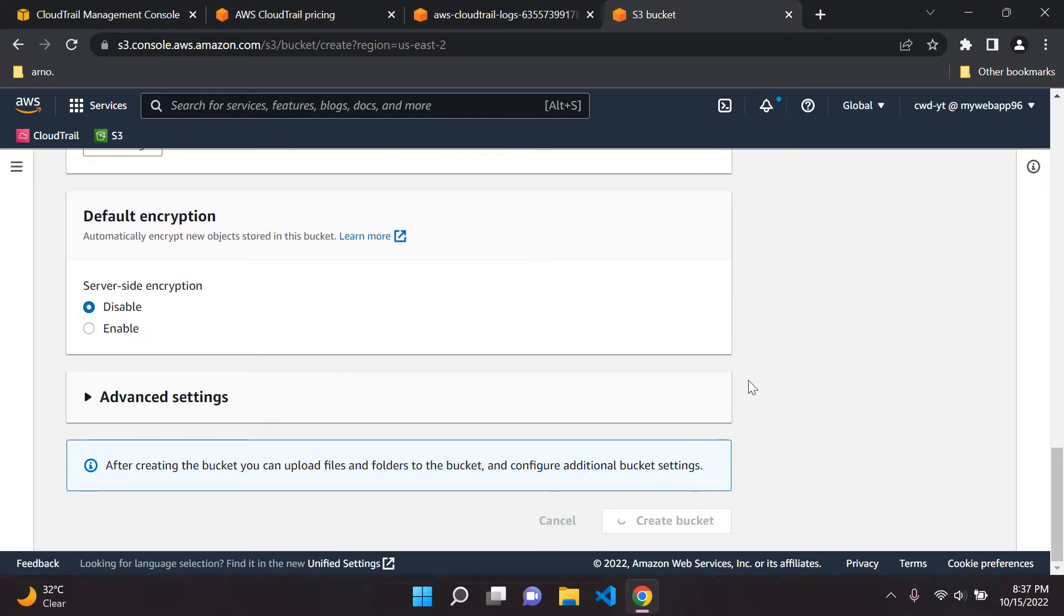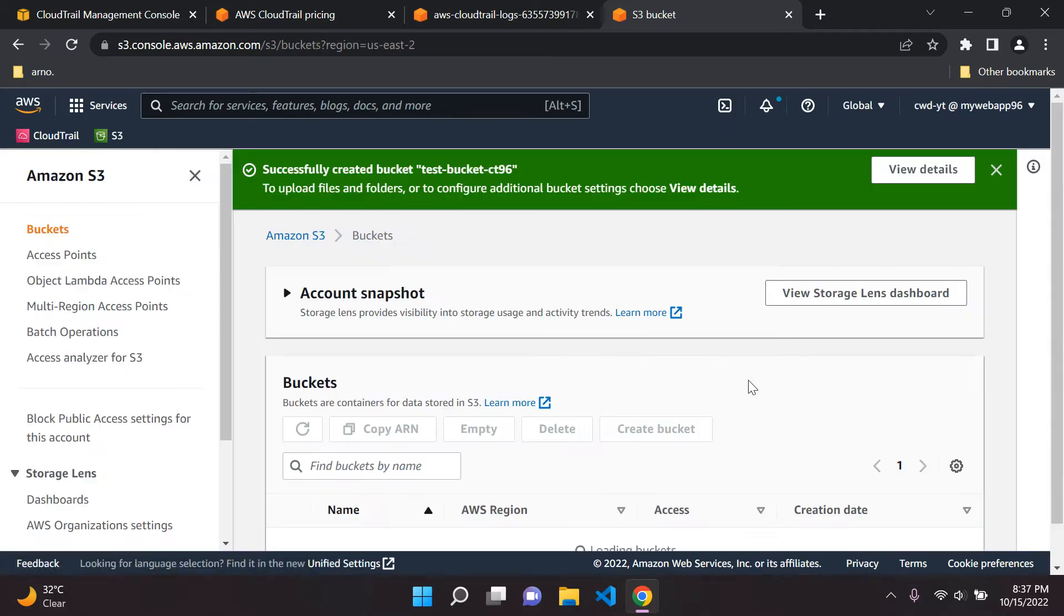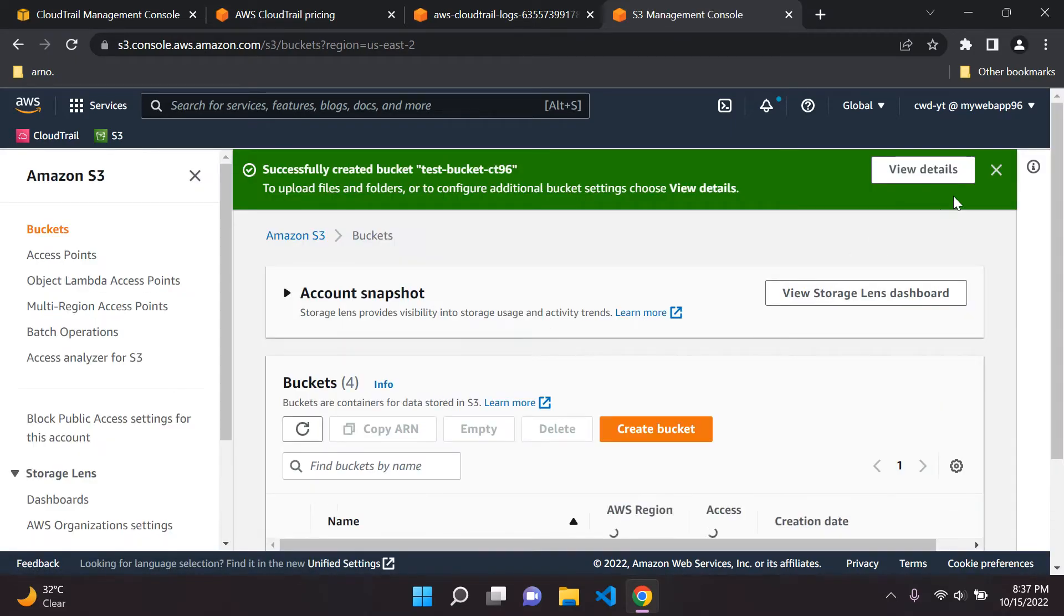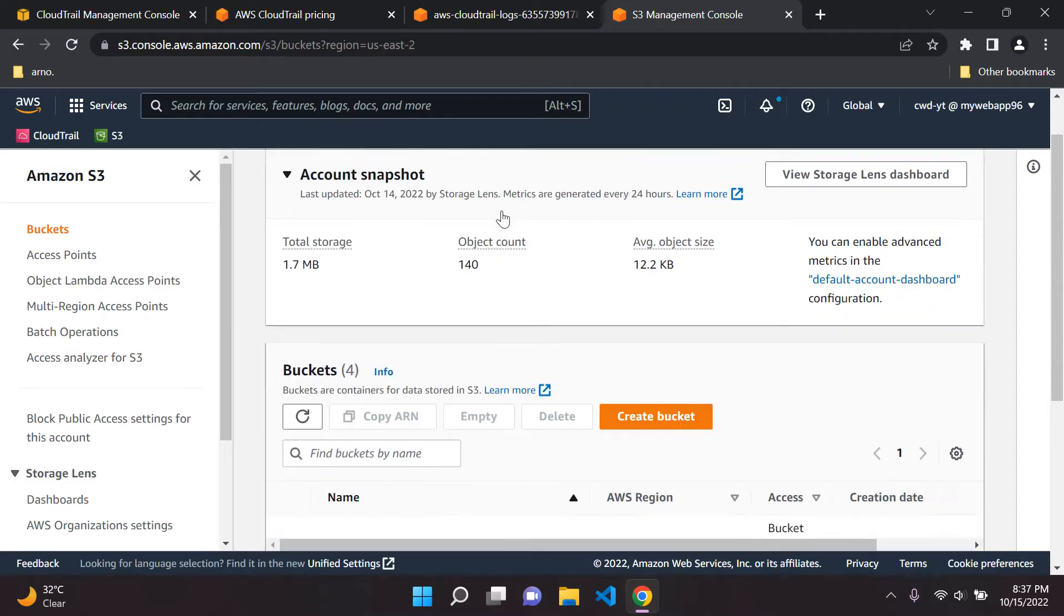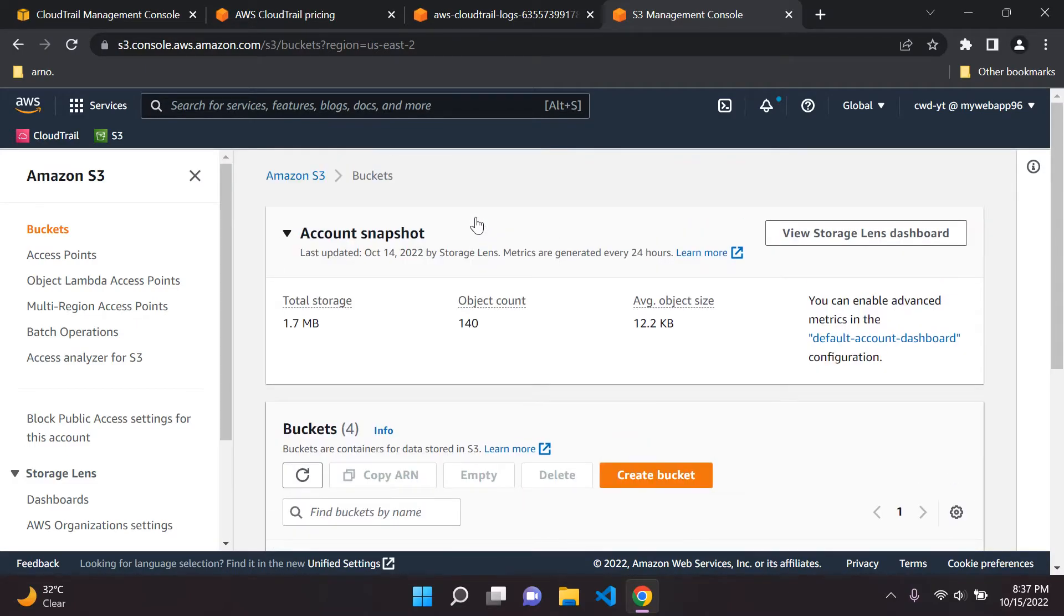So just another rule of thumb there. Make sure that you choose something unique. Sometimes you can't always check at first. You don't always know whether something has been taken or not. So try your best to name something as unique as you can so you don't get prompted with that notification.